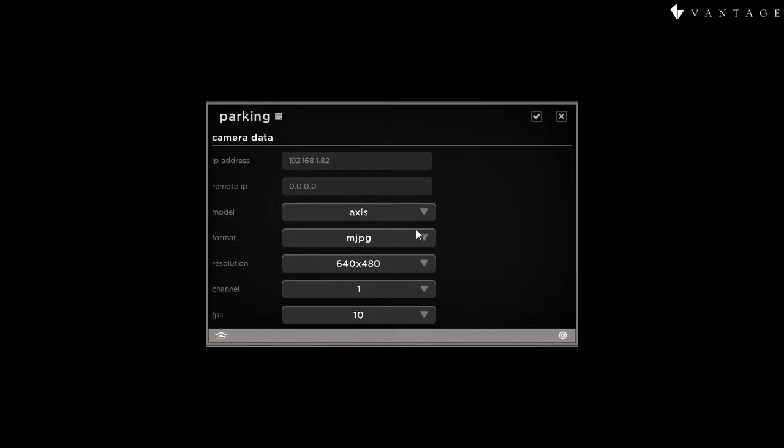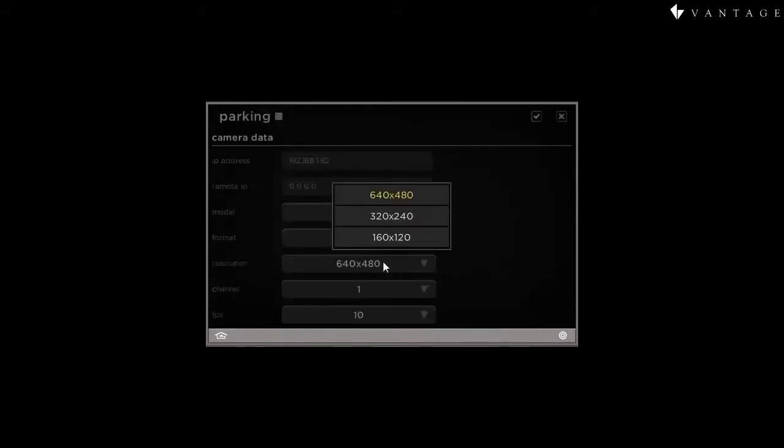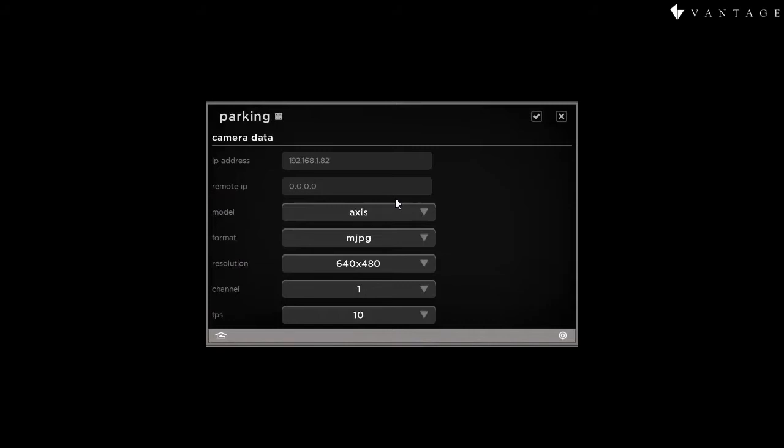Now, next we're going to select a suitable resolution. I'll go ahead and keep with the highest available option. This can be changed later if we need to experiment with image quality versus performance on a high traffic network. Then channel is an irrelevant parameter for standalone IP cameras, so we'll ignore it here.